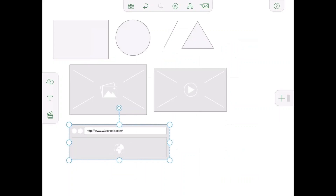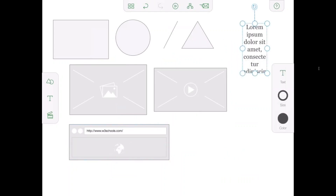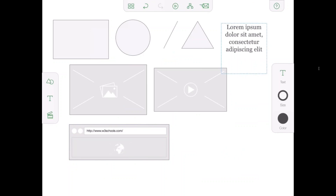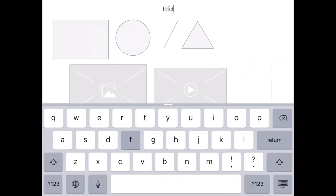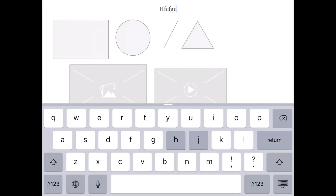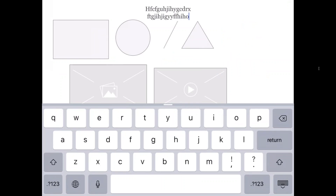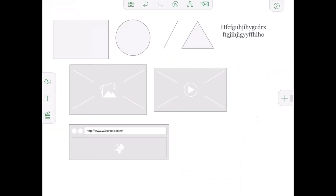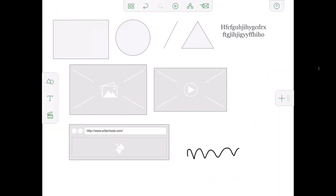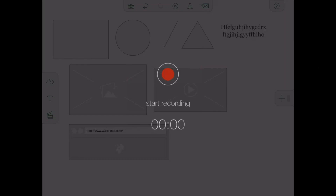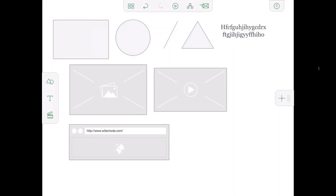For text, you can scribble vertically and it will give you a text box. Tap inside it and it will give you the keyboard. Type what you want and close the keyboard — the text will be added at that place. If you want to record some audio, you can scribble horizontally and that will give you the control to add audio inside your storyboard. Just hit record and it will start recording your audio.